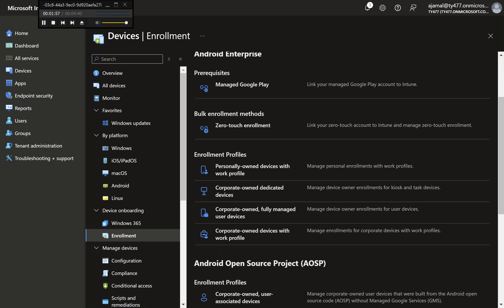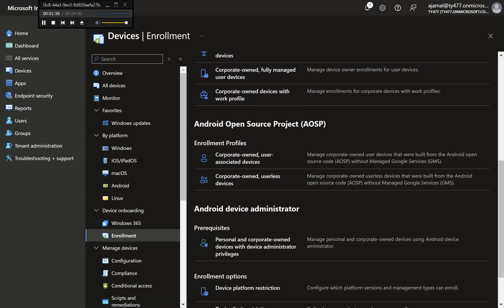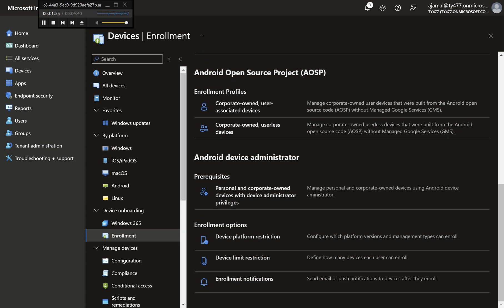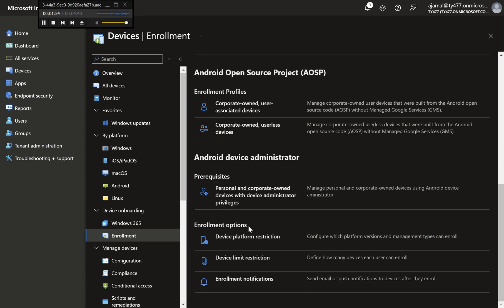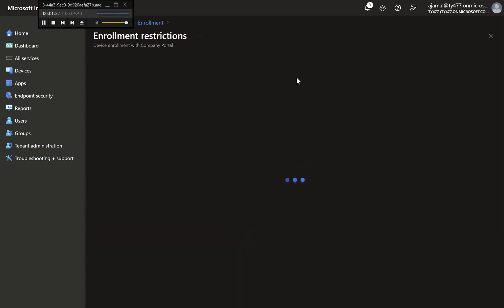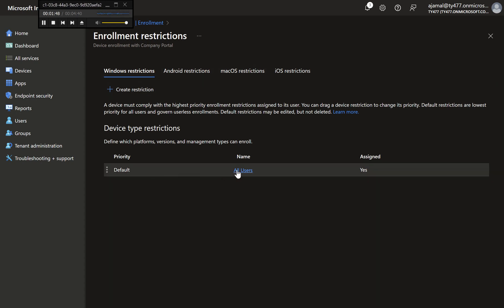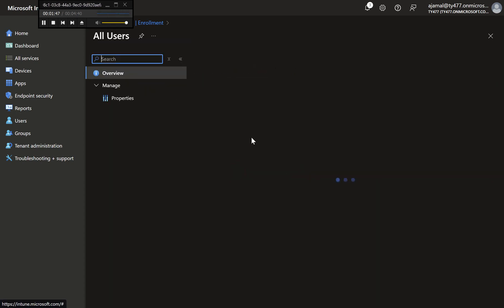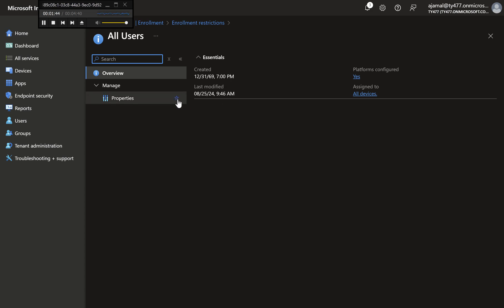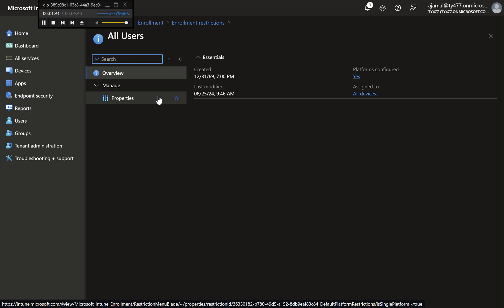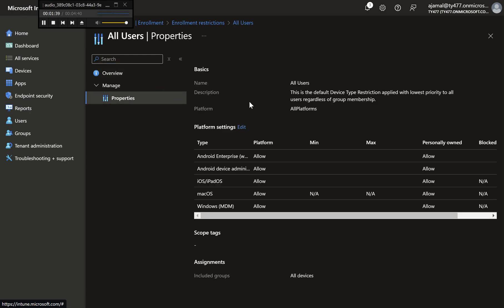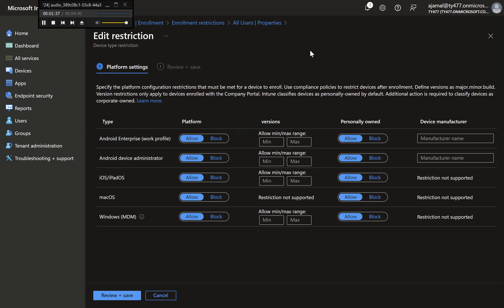Choose Android from the platform options. Click on Device Platform Restriction to view the existing policies. Step 3: Edit the default policy for platform restrictions. Click the blue text labeled All Users to modify the default policy. Click Properties, then select Edit next to Platform Settings.